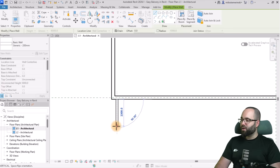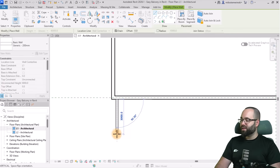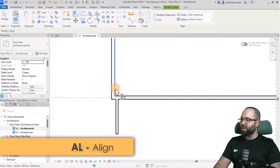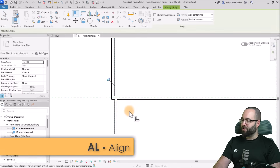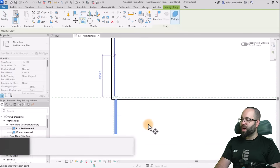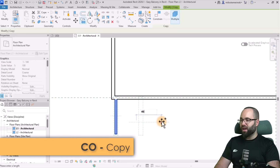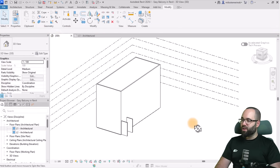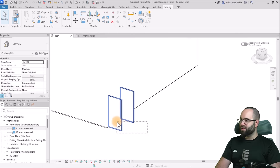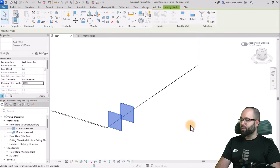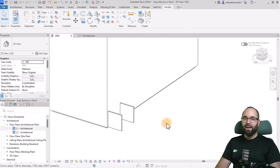I'm going to go here to the edge and go out by about 3,000 millimeters, then use the align tool to align it. The next step is to select this wall and copy it off to the side by 4,000 millimeters. Now let's jump into the 3D view to see what we have. I'm just going to select these two walls and make them a bit lower — 3,000 millimeters tall.